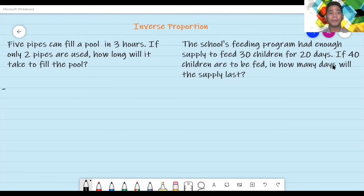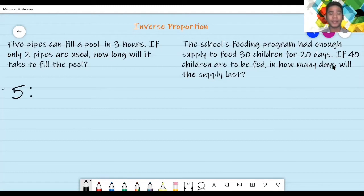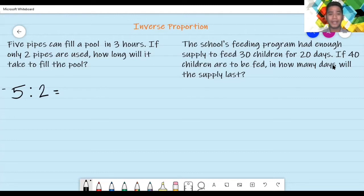Dito, pagsasamahin natin yung magkatulad na mga terms o mga quantity. Ang given ay five na pipes, so susulat natin yung five. Ano ba yung katulad niya? Yung pipes din — yung two. So, susulat natin: five is to two. Sa inverse proportion, iba ito sa direct proportion. Sa inverse, pinagsasama mo doon sa isang ratio yung magkatulad na quantity — yung magkaparehas ng term. So, yung five na pipes is to two na pipes — magkasama yung mga pipes.